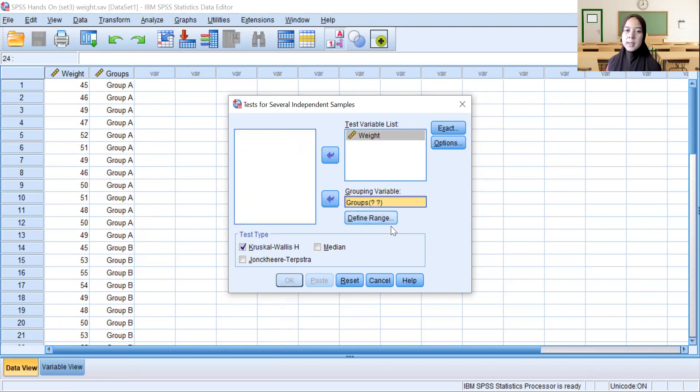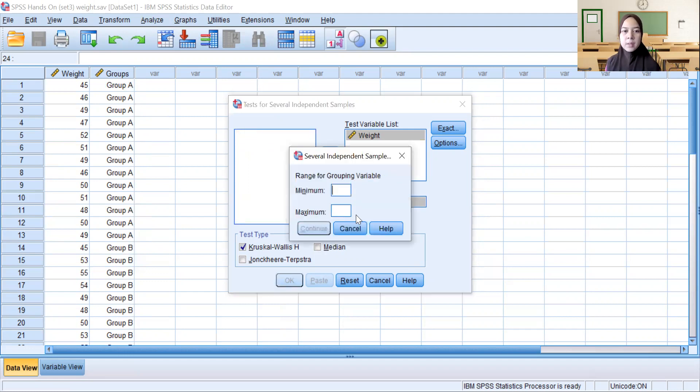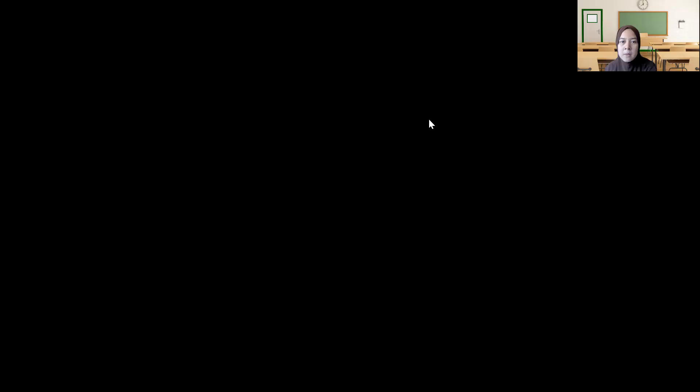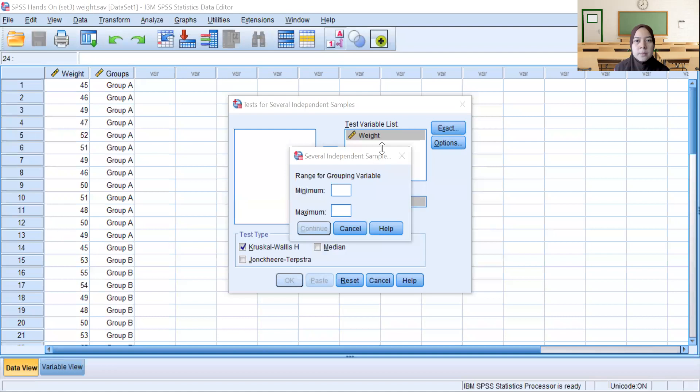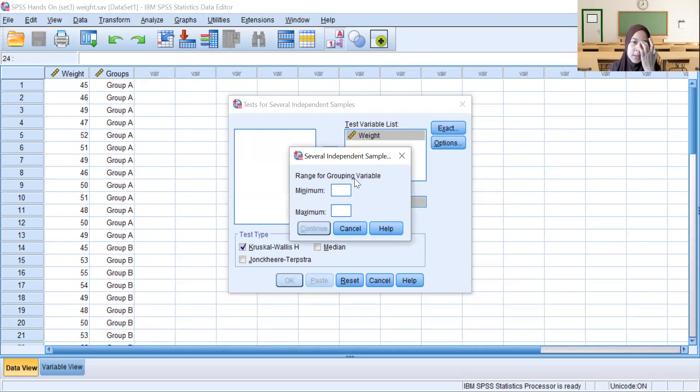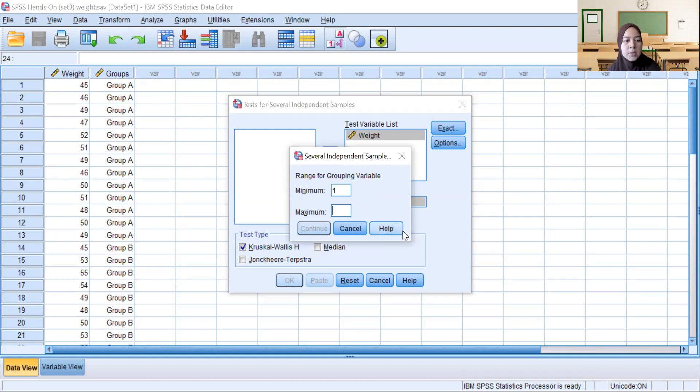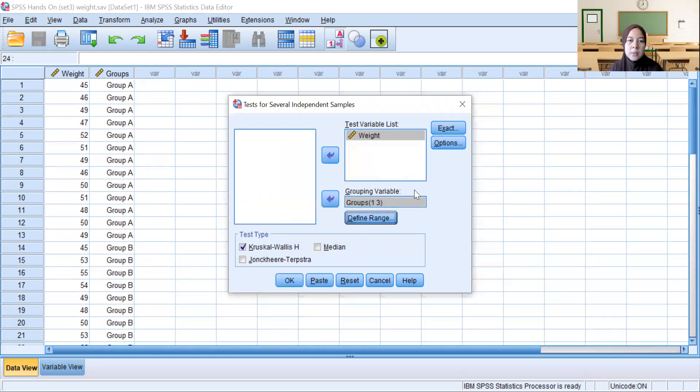Then we define range. In Several Independent Sample Range for Grouping Variable, minimum is one. For maximum we choose three because we have three groups, and then click Continue.